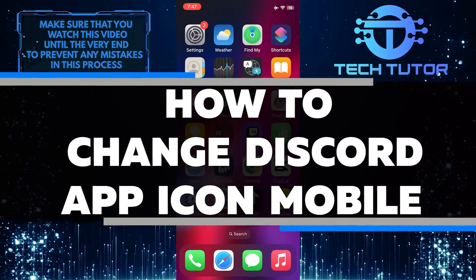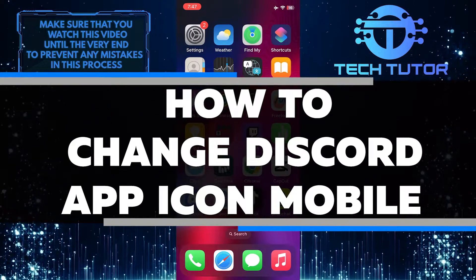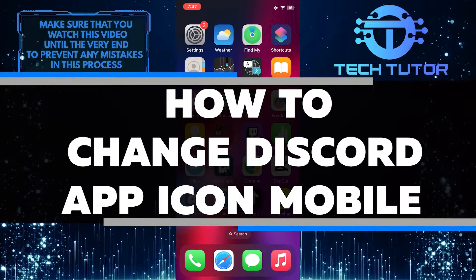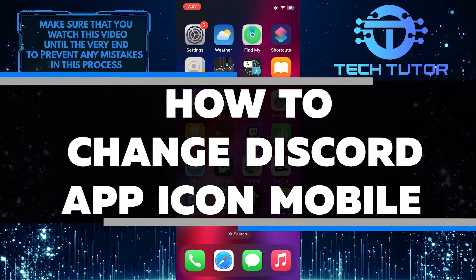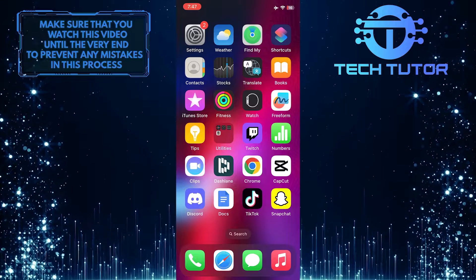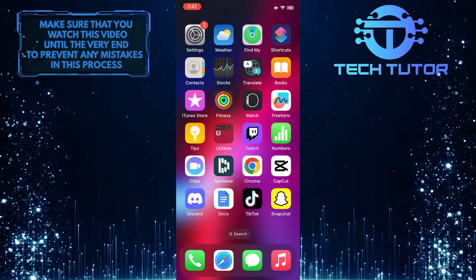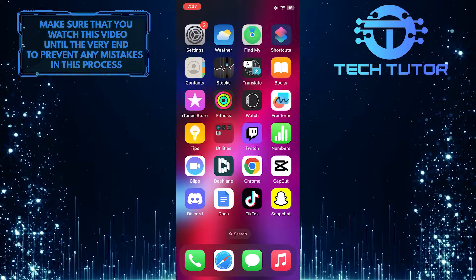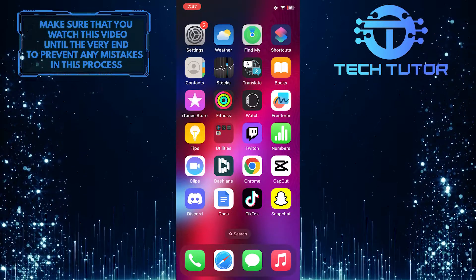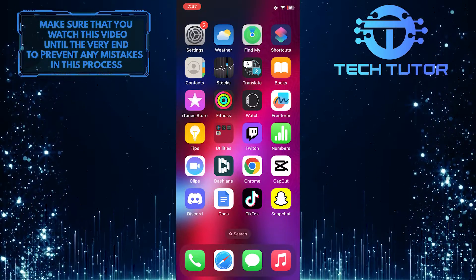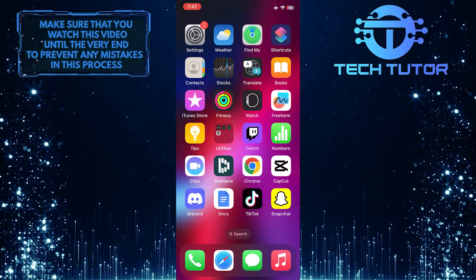In this short tutorial, I will show you how to change the Discord app icon on your mobile device. Changing the app icon can give your Discord a fresh and personalized look that suits your style and preferences.